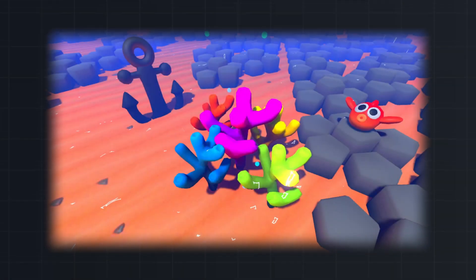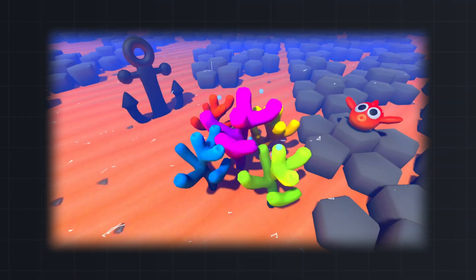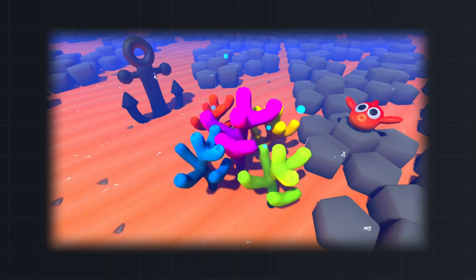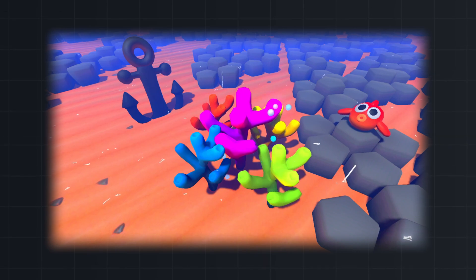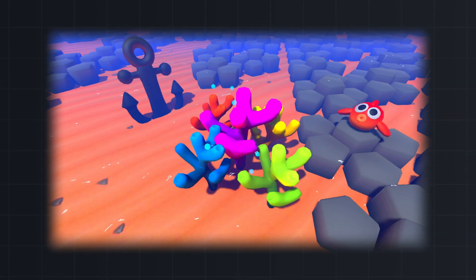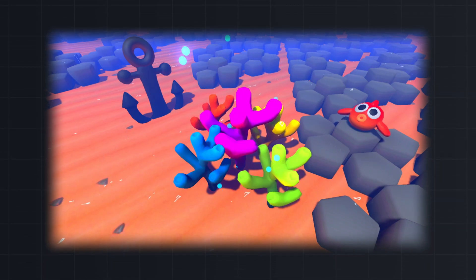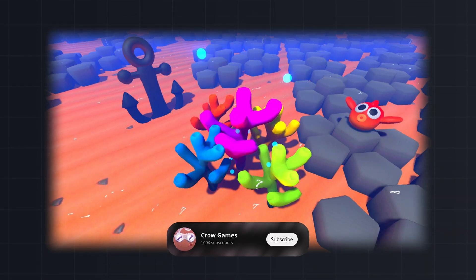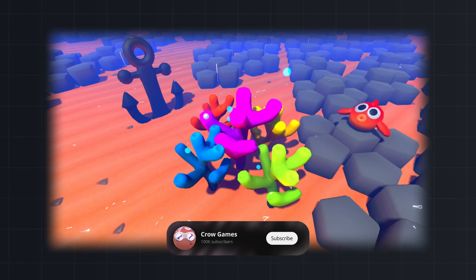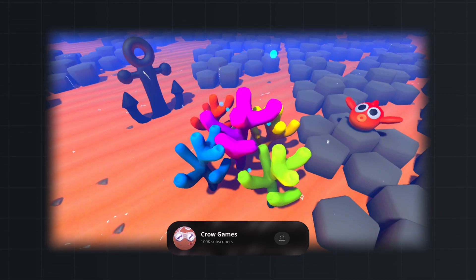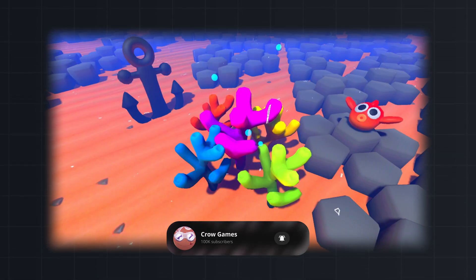In this video we will take a look at how you can create bubble particles and also apply a shader to make them more bubbly. Source code for this project is down in the description, and if you find this helpful please subscribe. So let's dive in.